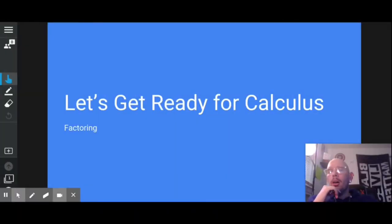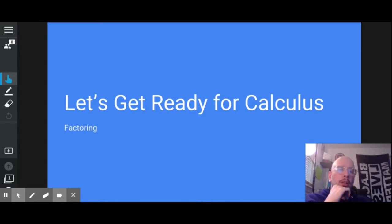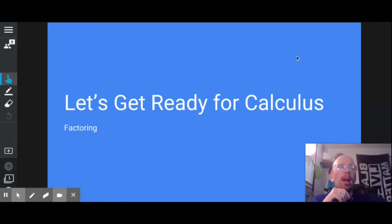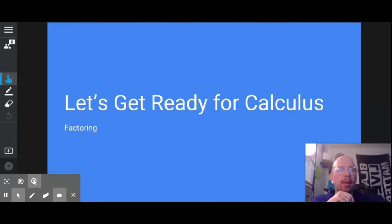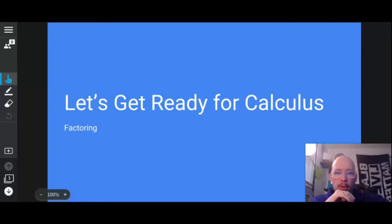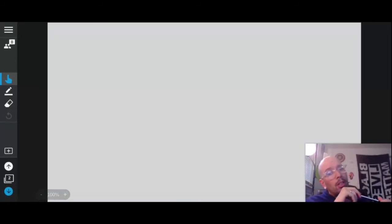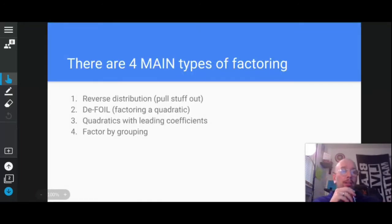We're going to talk about factoring to help us get ready for some of the important math we're going to do in calculus. We're going to do a lot of math involving factoring, so we need to be really good at that. We're going to talk about the four different types of factoring that you're most likely going to see during this calculus class.